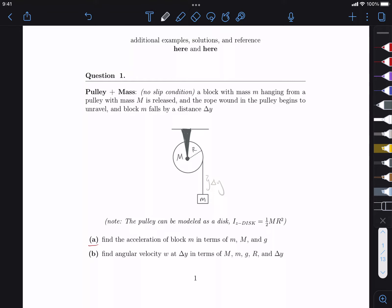What's happening in this system is that the hanging mass is released and it's going to fall down, and this pulley is just going to unravel the string that's all wound up in it. As it begins to fall, it's going to travel across a distance delta Y — basically, it's going to fall a distance delta Y.